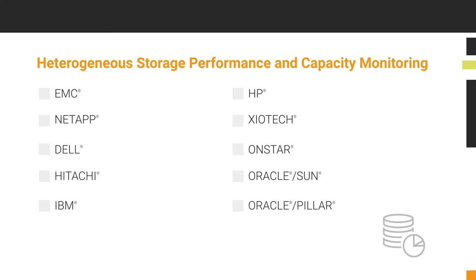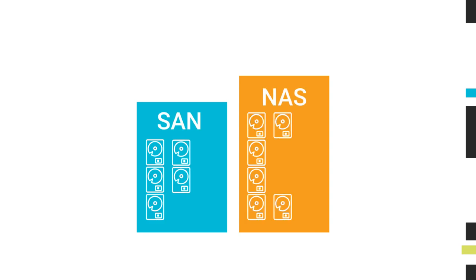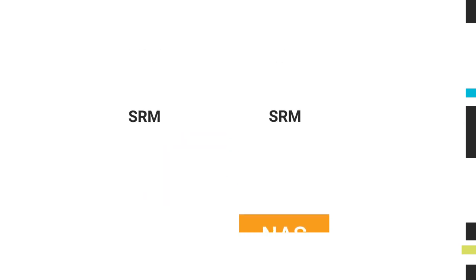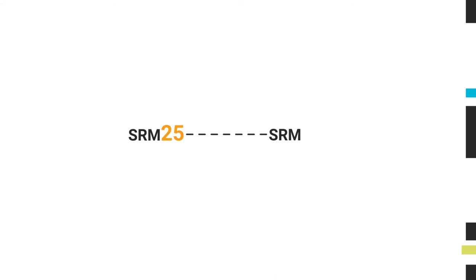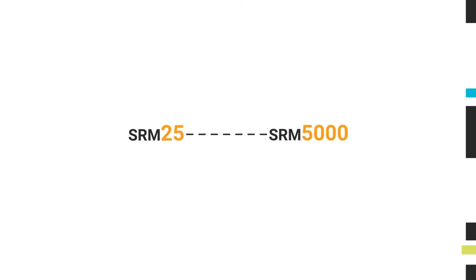Storage Resource Monitor is licensed by the total number of disks or drives in each SAN and NAS device being monitored. Published licensing tiers range from an SRM25 to an SRM5000. An SRM25 is a license for 25 disks, and an SRM5000 is a license for up to 5,000 disks.